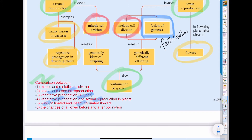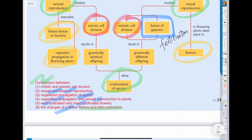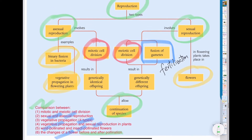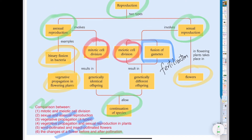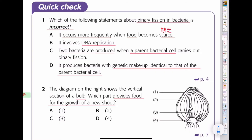We also need to talk about the changes of the flower before and after pollination. That's the whole picture of the chapter — when you do revision, at least you know what you are going to study. Now let's take a look at the first question.